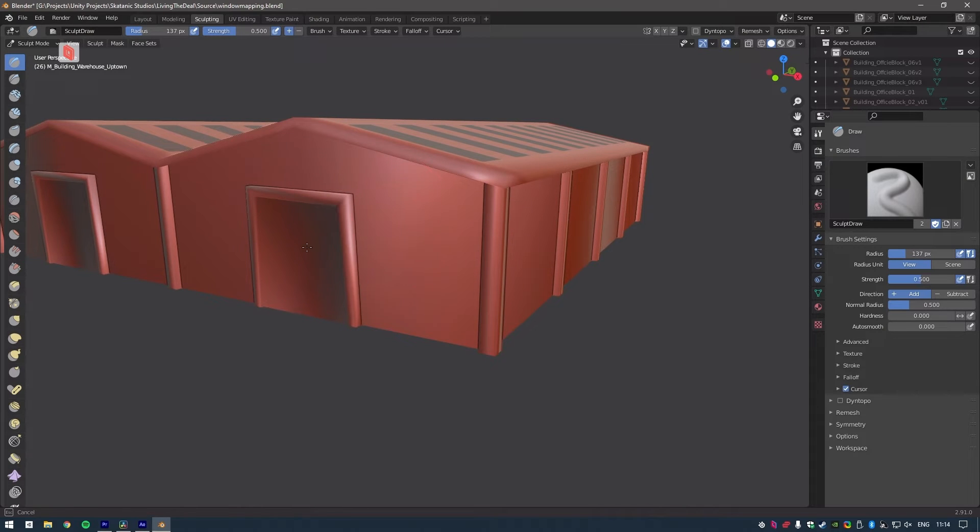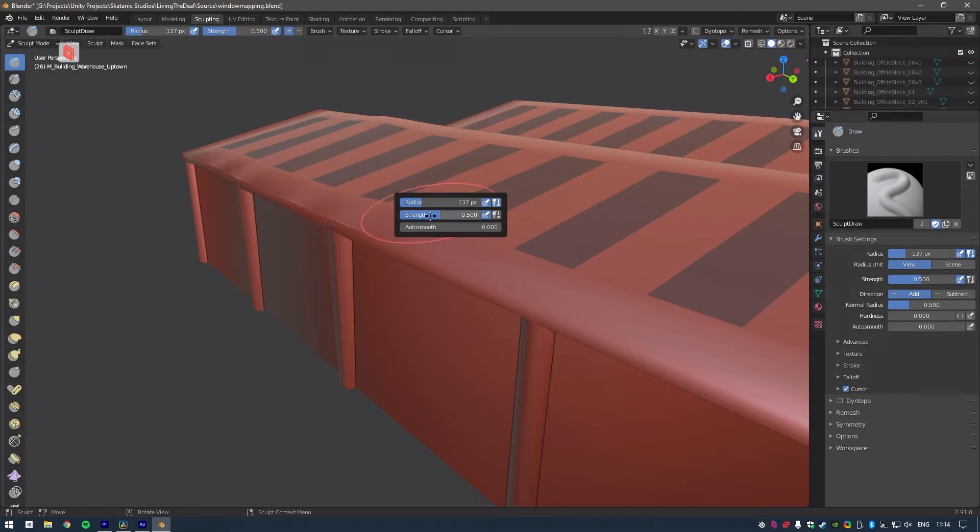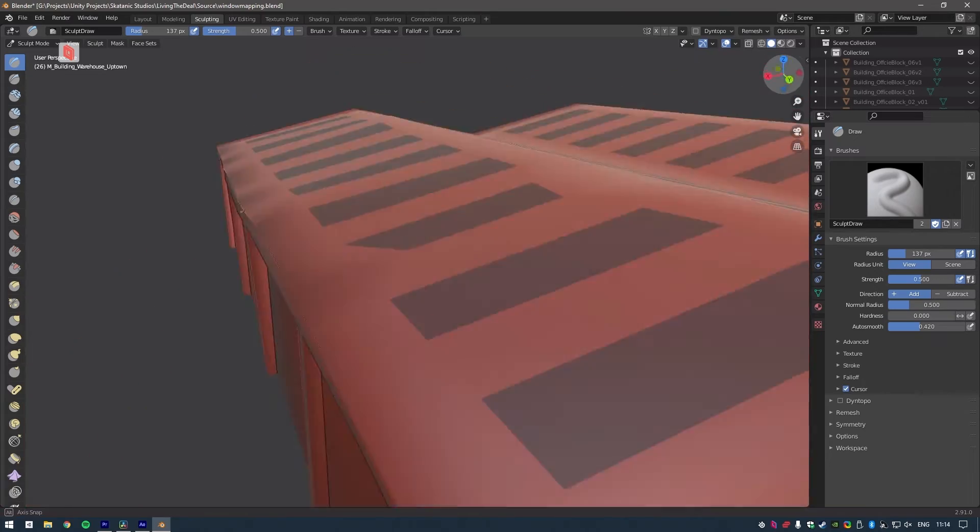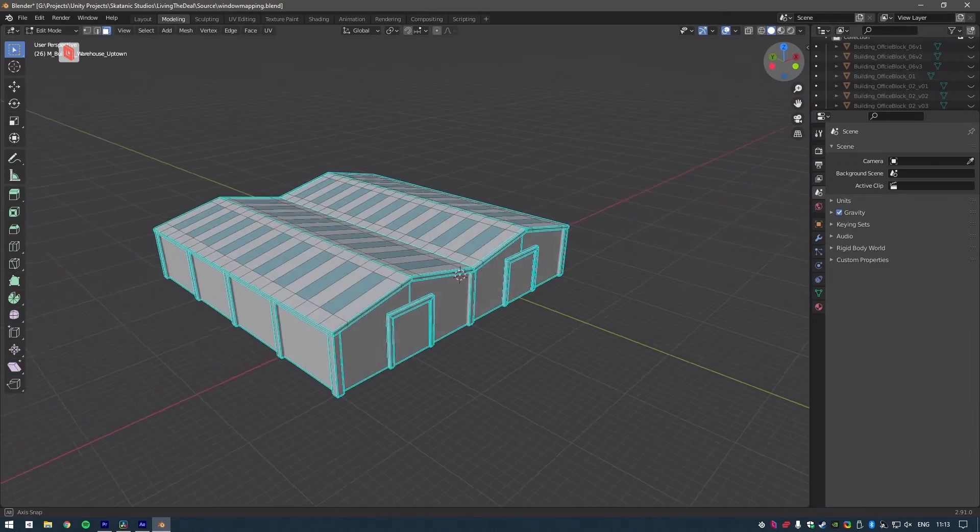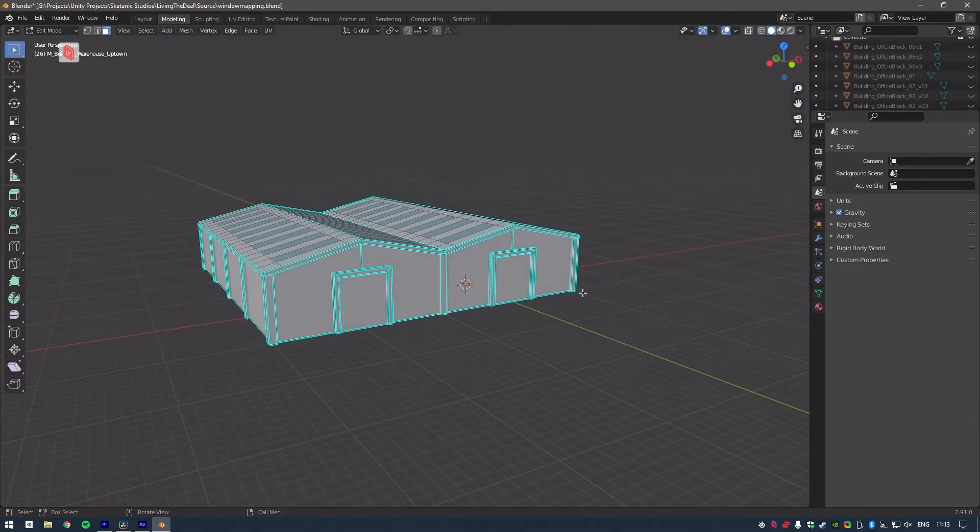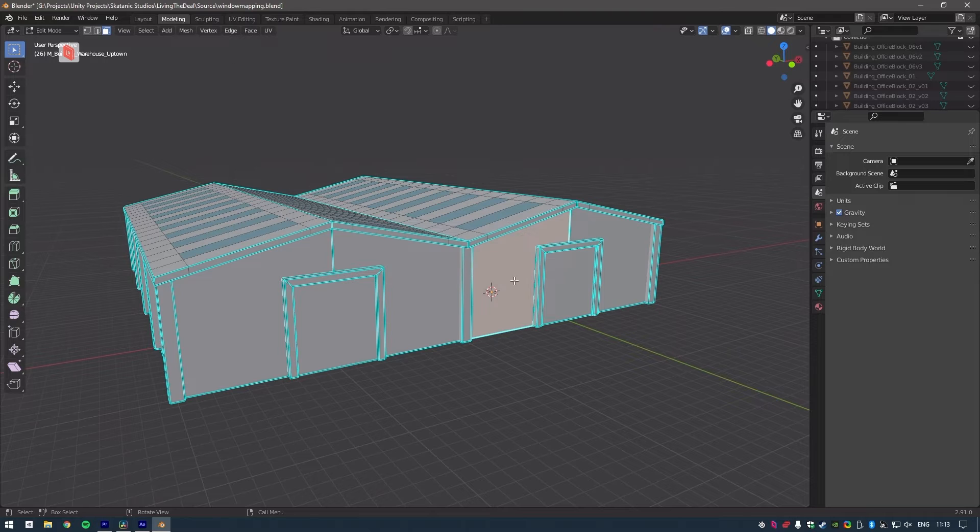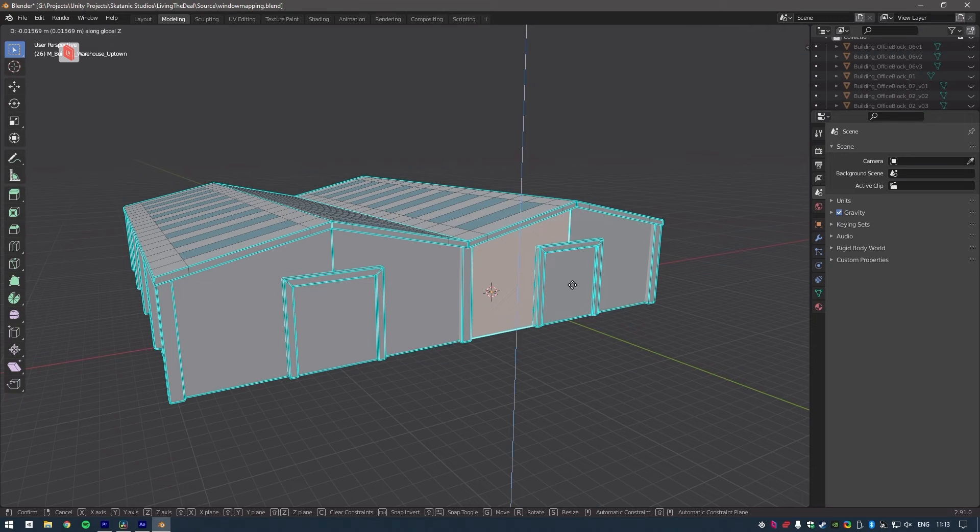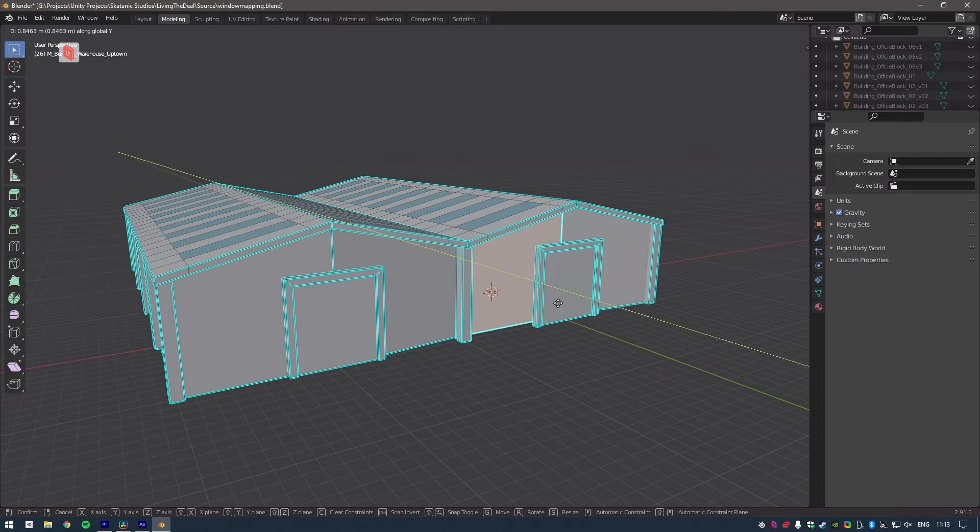Oh, and Parsec for Teams has complete Wacom support, so the tablet connected to my laptop just works with full pressure and tilt support. This makes operating Blender as easy as ever and keeps me working as efficiently as I would be in the studio.